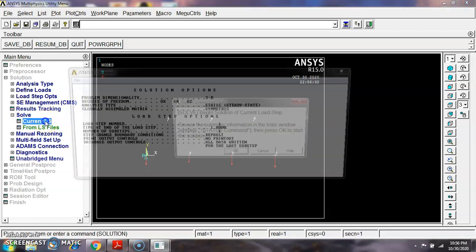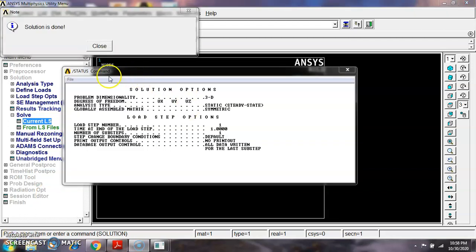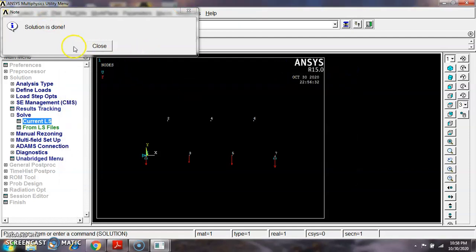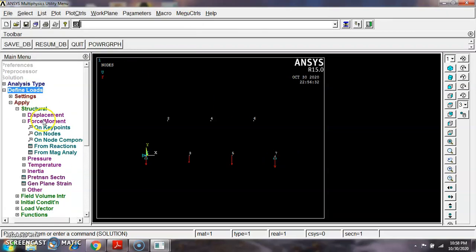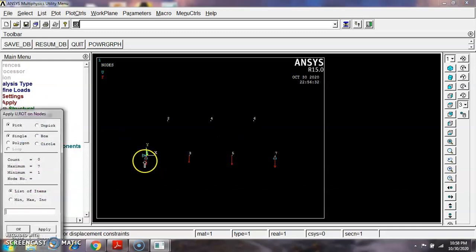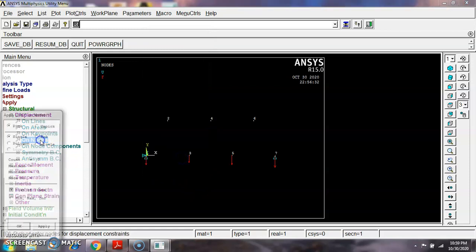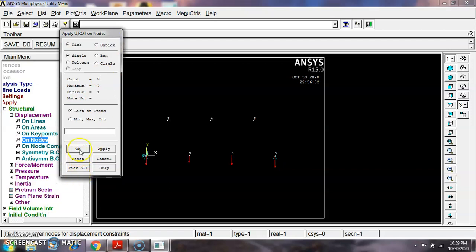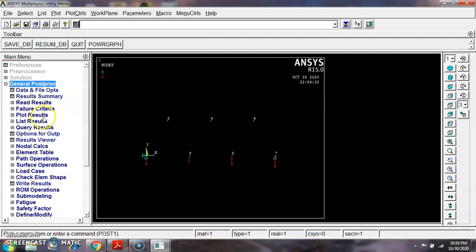Now I want to solve this problem. Go to Solution, Solve, Current LS. After running, the solution is done. Note: you must also apply the boundary condition — go back to Define Load, Displacement, On Nodes, select the pin support node and apply All Degrees of Freedom, and for the roller support node apply UY only. Then re-solve to get the correct answer.